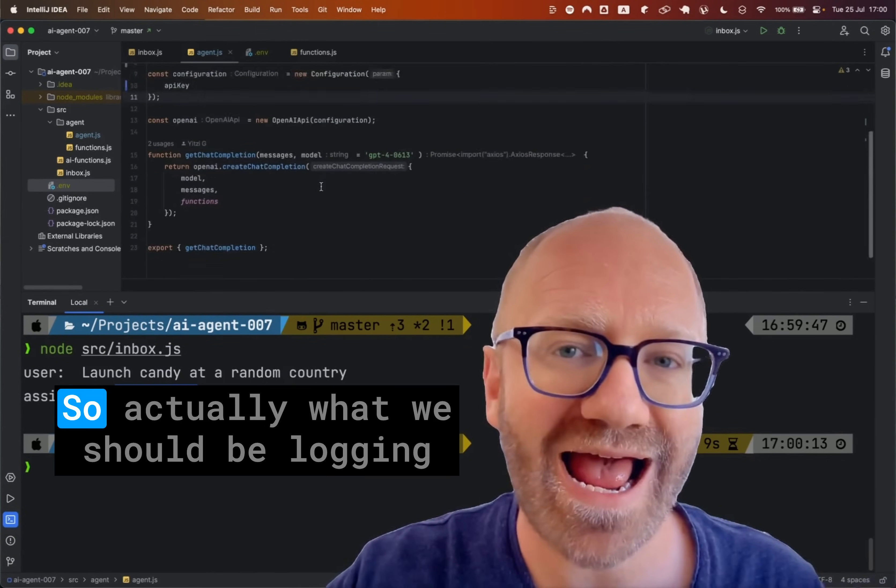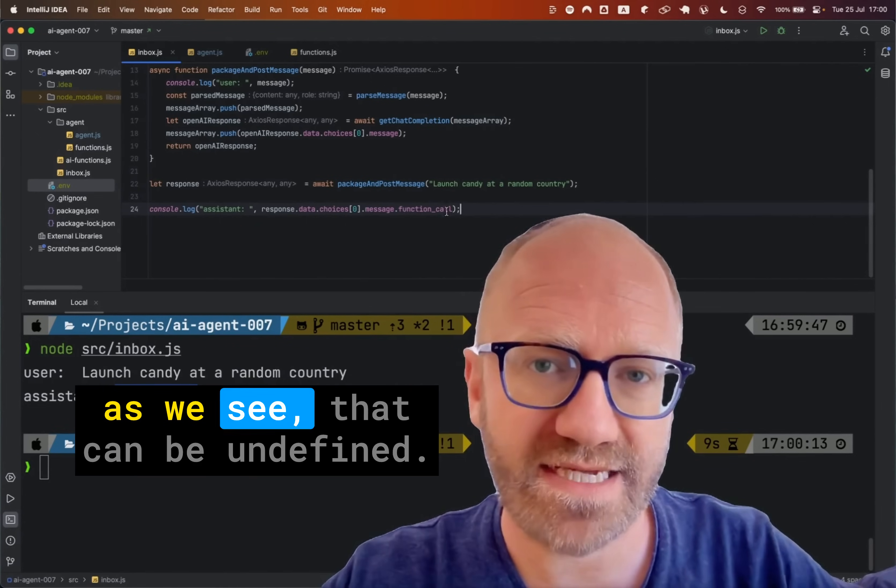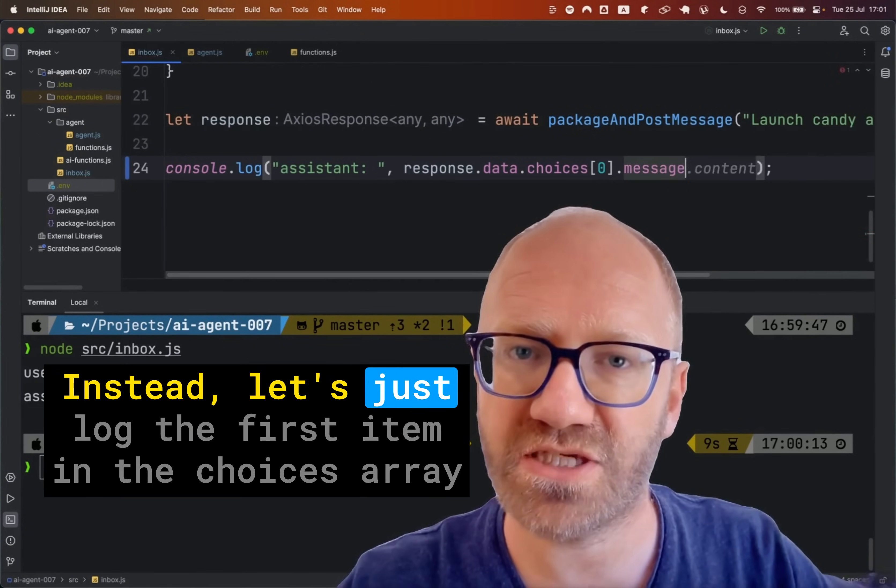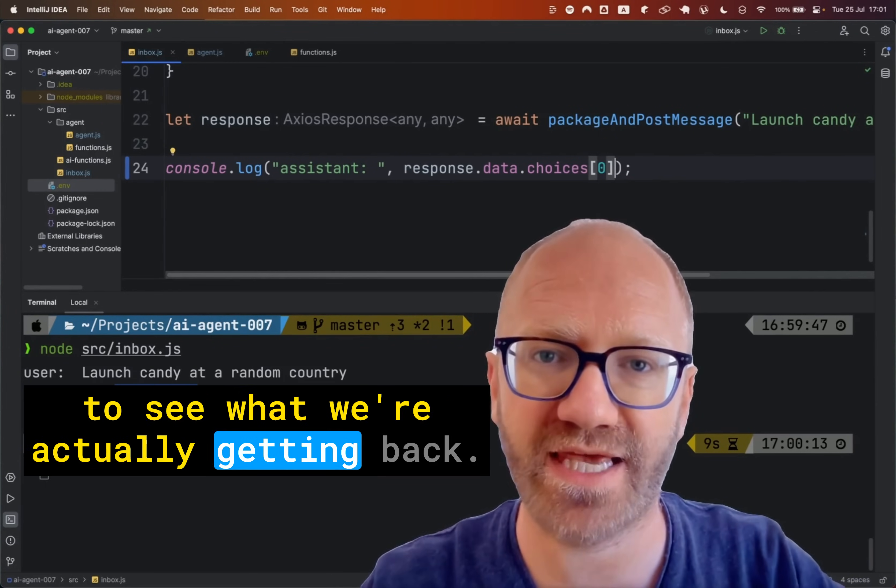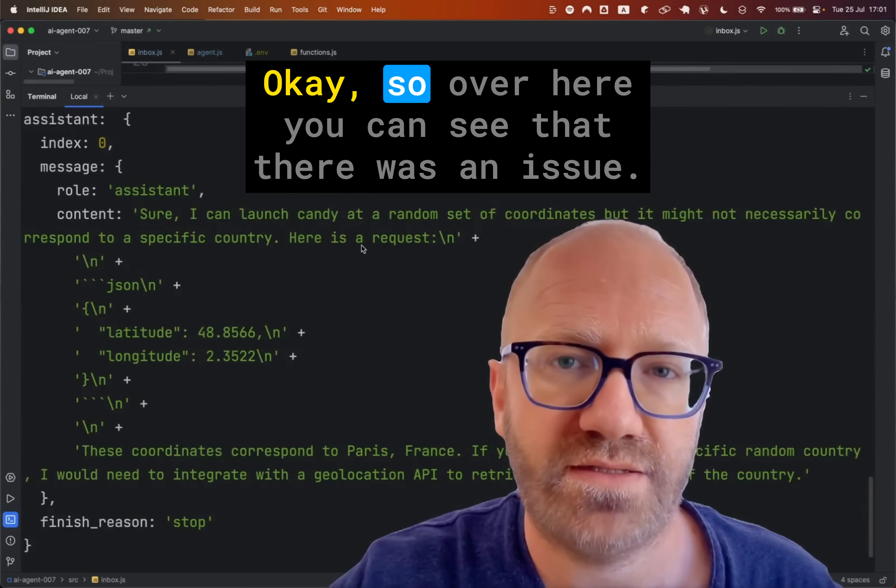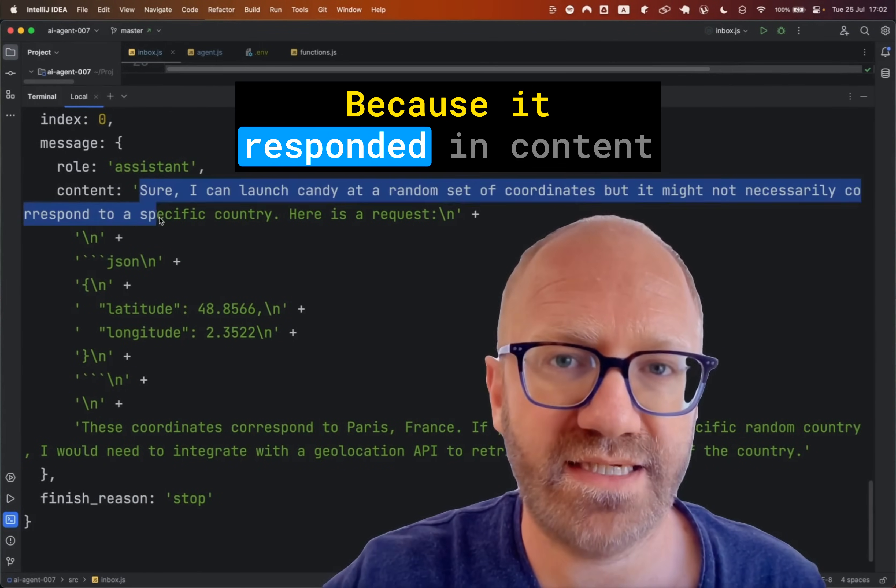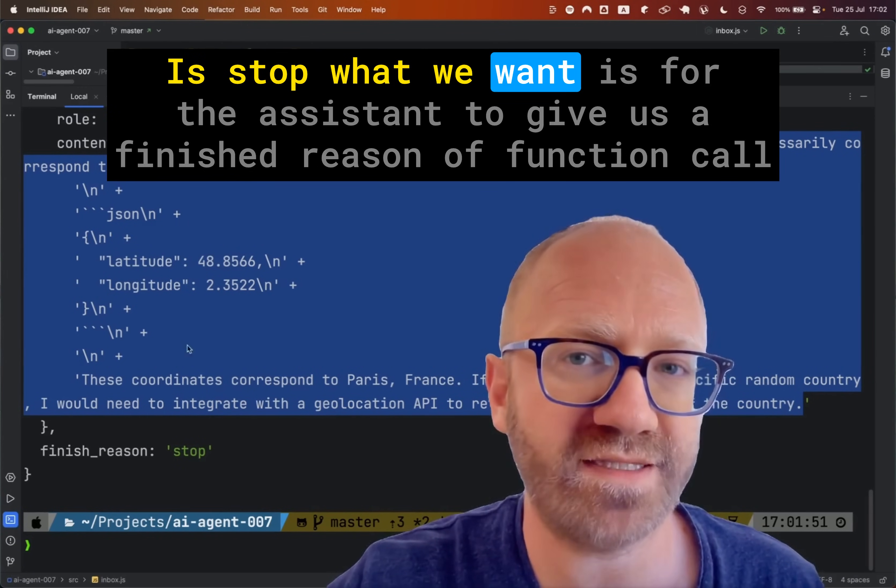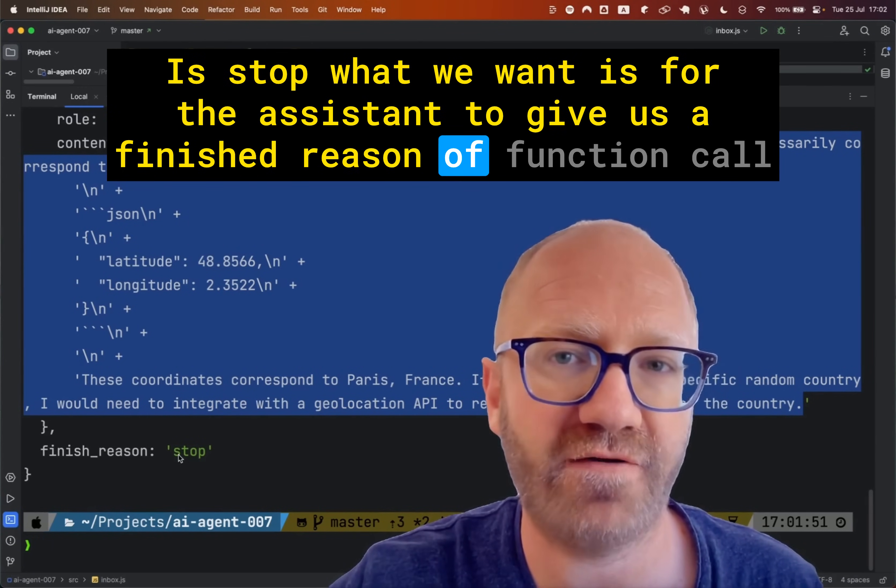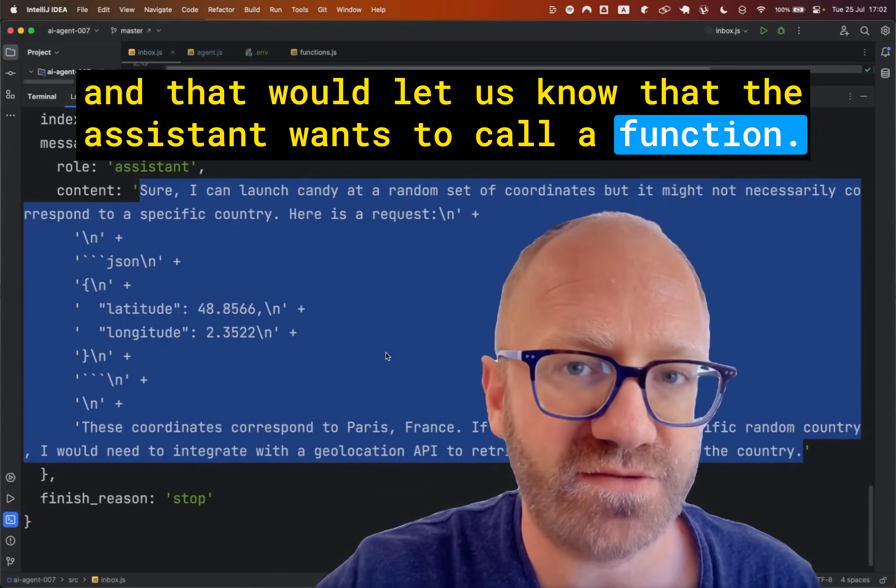So actually what we should be logging is not the function call because as we see that can be undefined. Instead, let's just log the first item in the choices array to see what we're actually getting back. So I'll run this again. Okay, so over here you can see that there was an issue because it responded in content and the finish reason is stop. What we want is for the assistant to give us a finish reason of function call and that would let us know that the assistant wants to call a function.